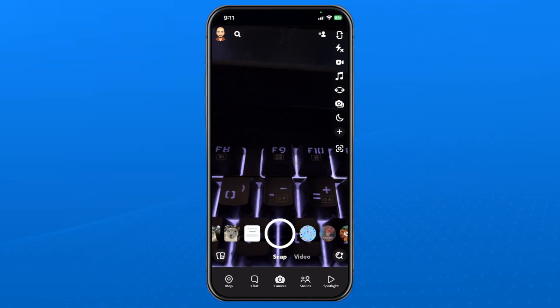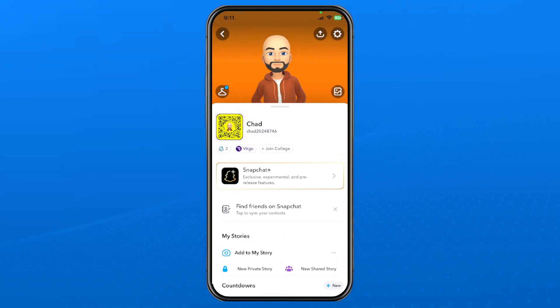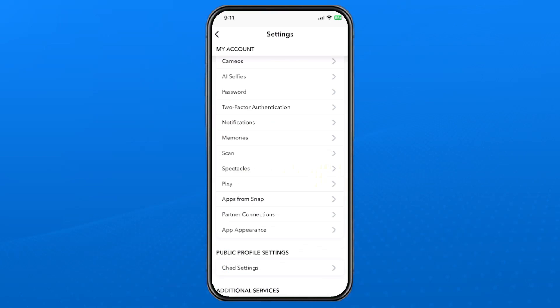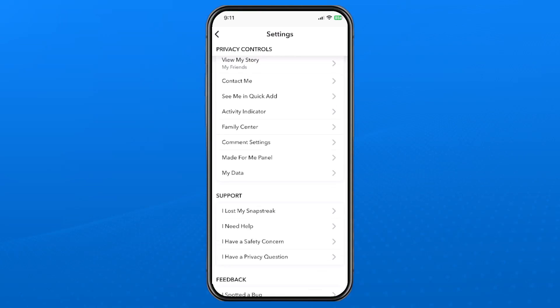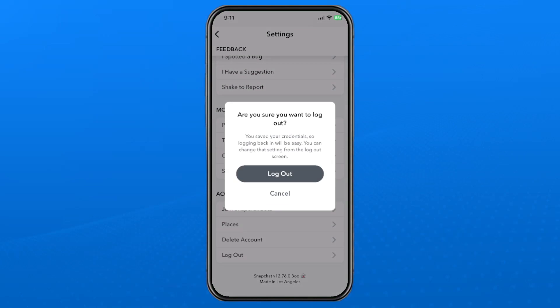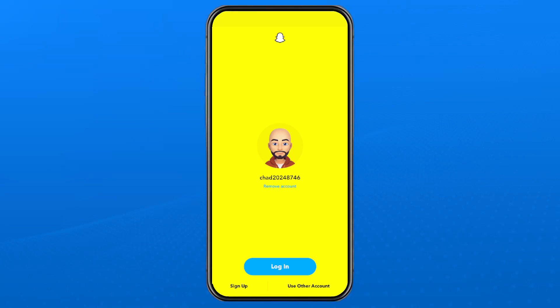Then you want to select your profile picture in the top left corner, and then we're going to go to the settings cogwheel in the top right corner. Once you're here, scroll all the way down to the bottom, and we're going to be going to log out. So let's log out, and that's going to bring you to this page here.